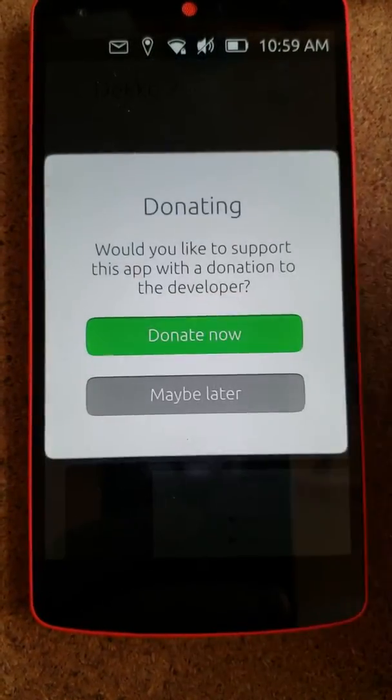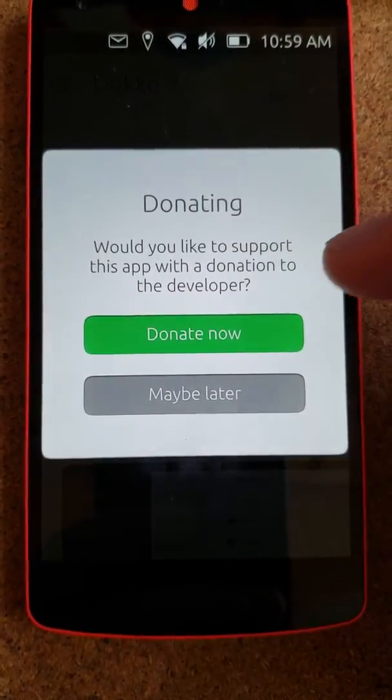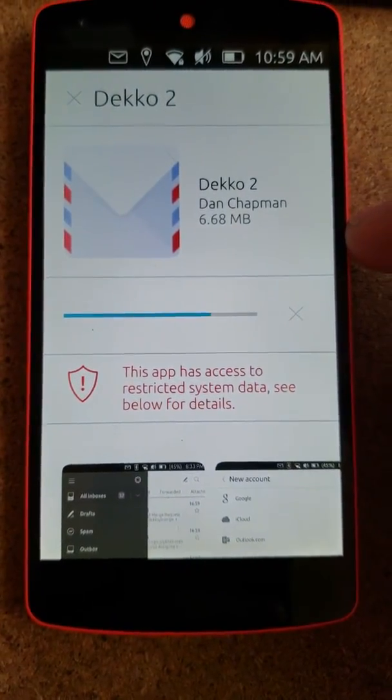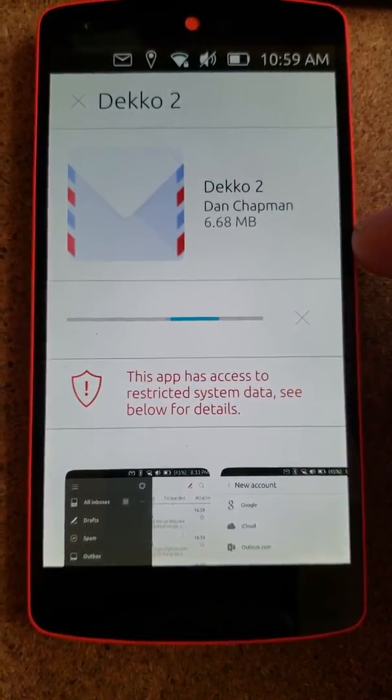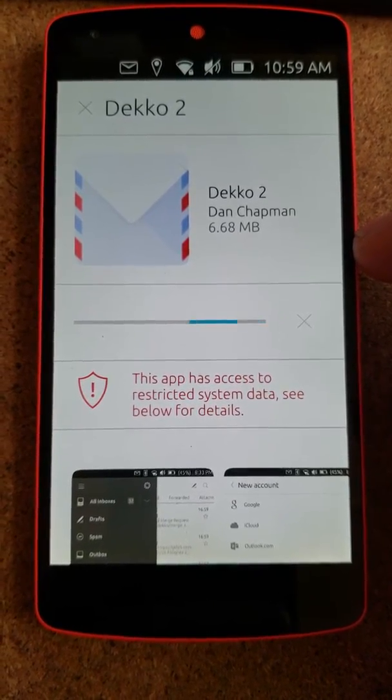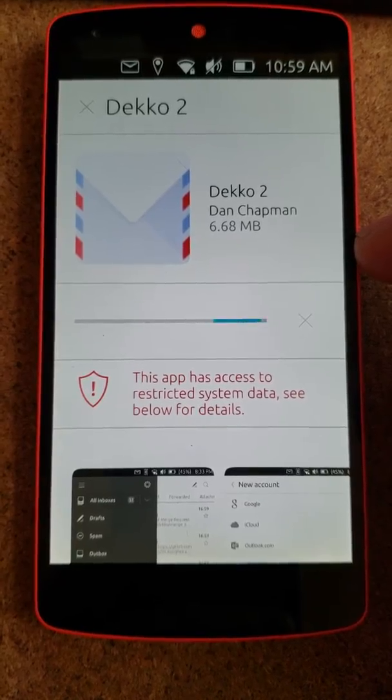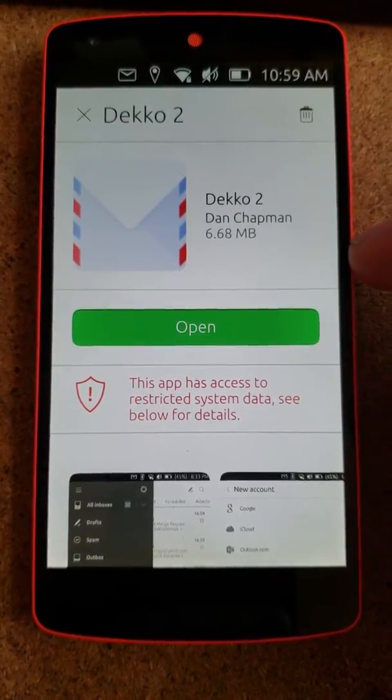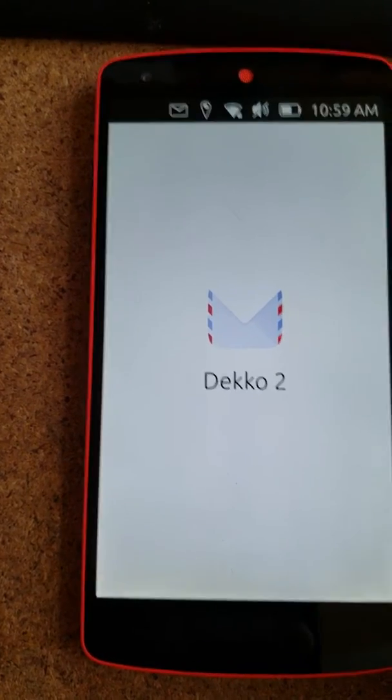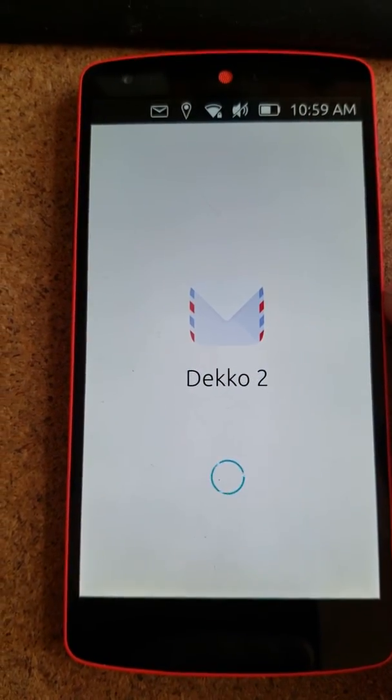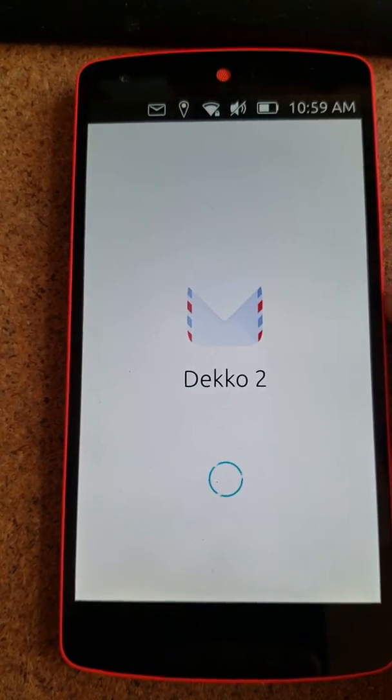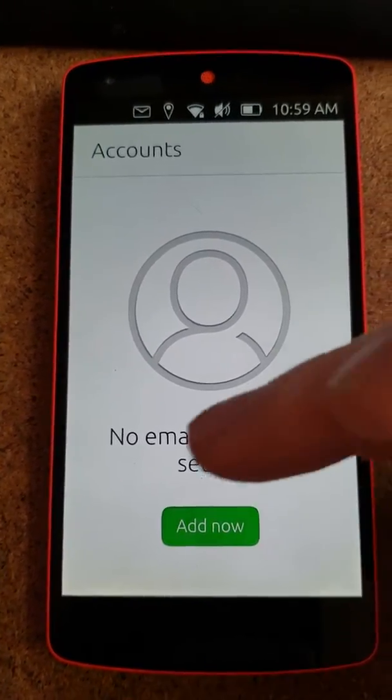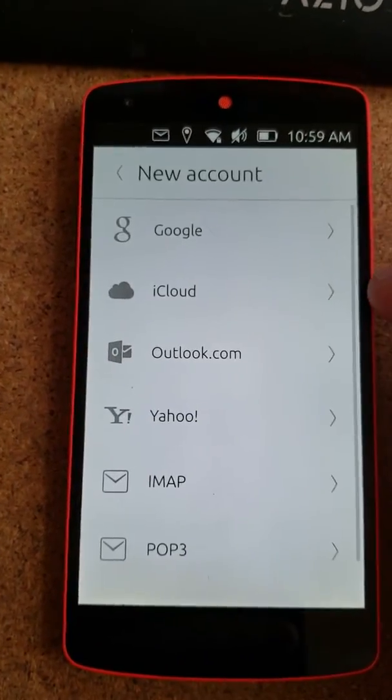We're going to install it, maybe later. Click to open. Add now.